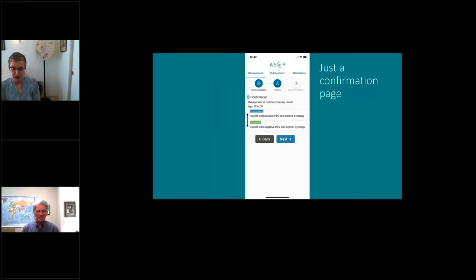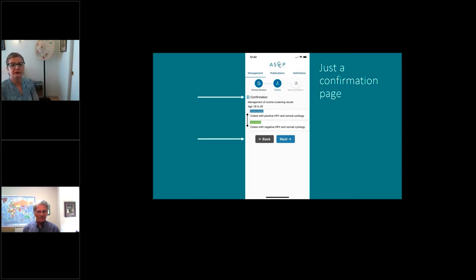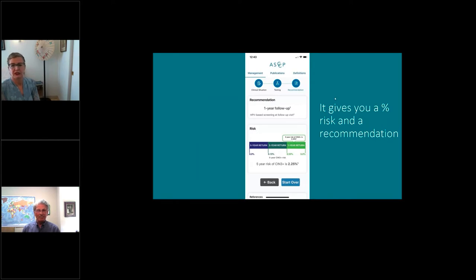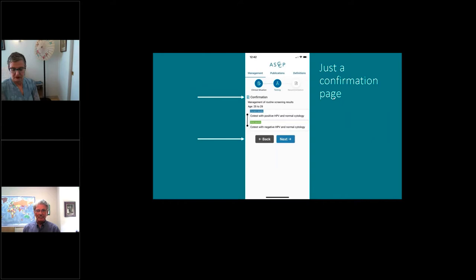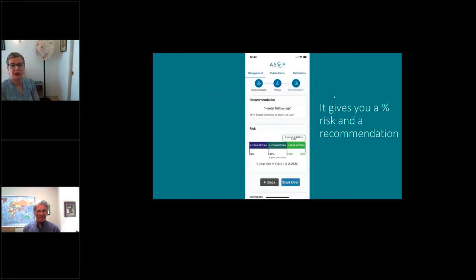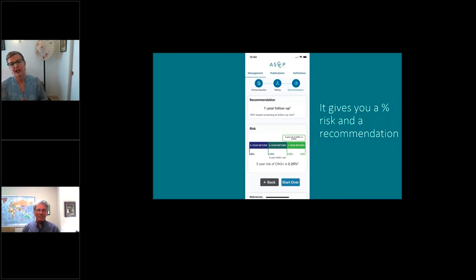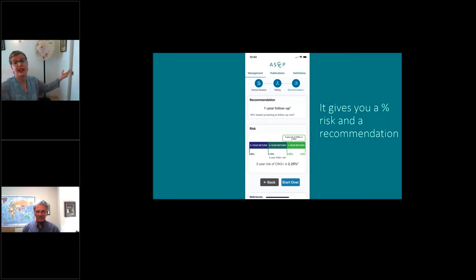After entering information, there's a confirmation page to double-check everything was entered properly, then you click next to get the recommendation page. One limitation: if a patient has been managed incorrectly according to the guidelines, the app may not give you an answer — it may indicate the person was supposed to have had a certain prior step. Hopefully the patient has been managed properly up until now, in which case it will give you the recommendation and the percent risk.